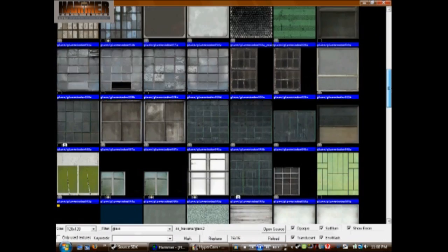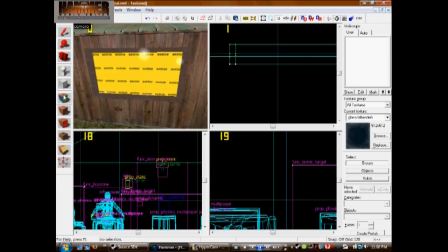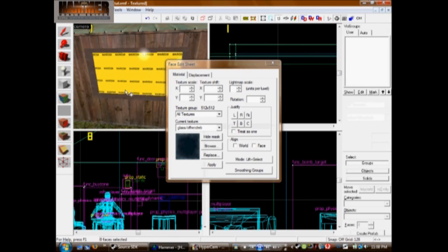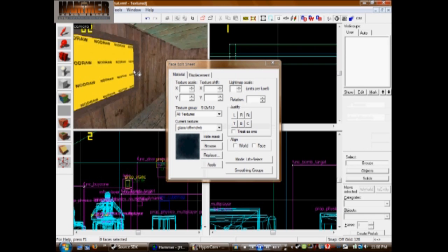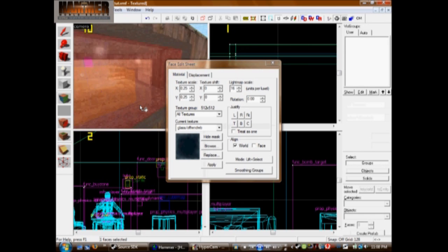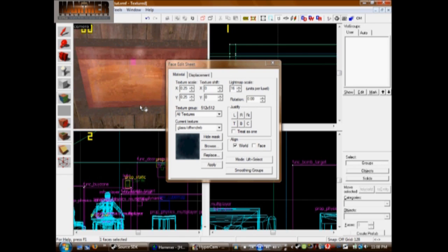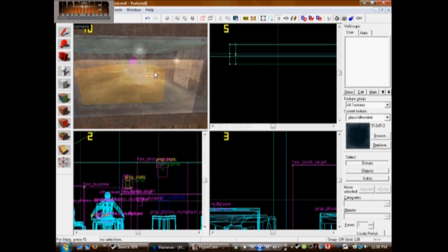Browse for glass, and you'll want to scroll down until you see glass slash off WNDWB. Select that. Then select your face edit, and right-click on just one side of the glass, then left-click on that side so just that side of the material is selected. And then under Justify, click Fit. This will fit the material to the glass so it looks better.